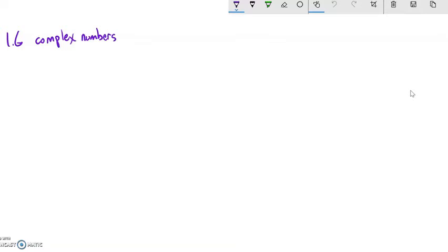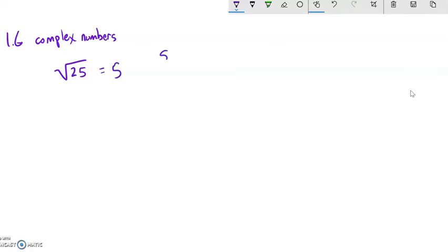Let's start with a simple idea like the square root of 25. The square root is asking what number times itself — a positive value — would give us 25. In this case, it's 5, because 5 squared is 25.